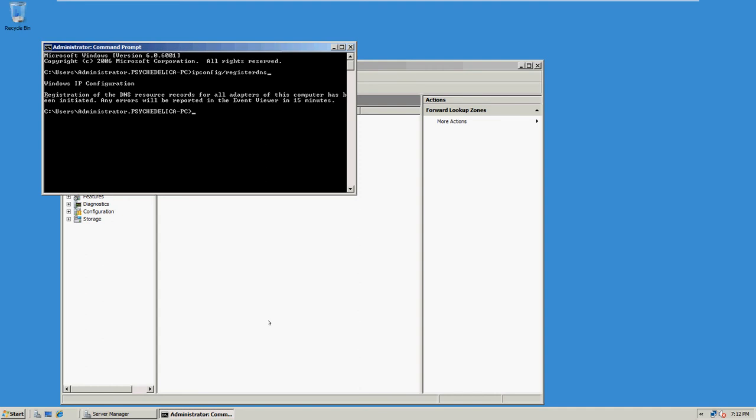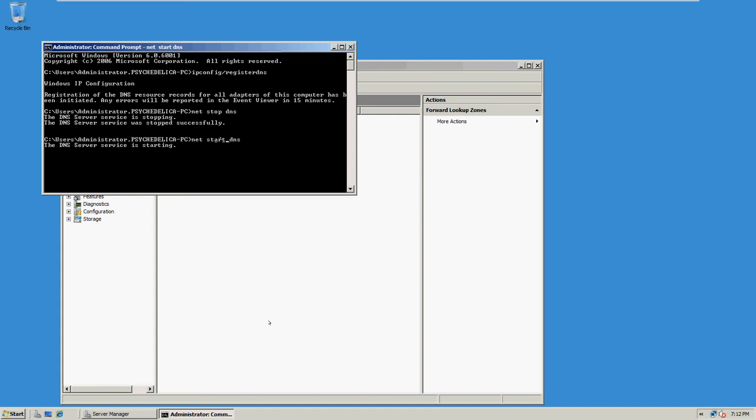Okay, and then, when that's done, type in net stop DNS. It's stopping. Next, net start DNS. Started successfully.